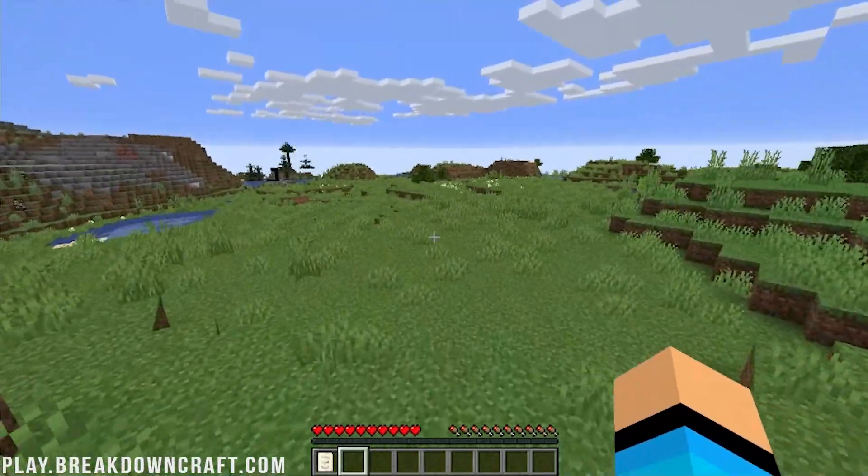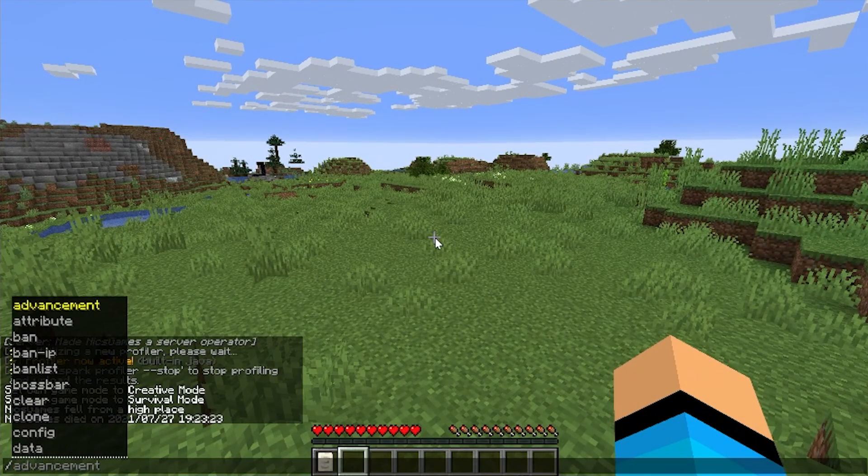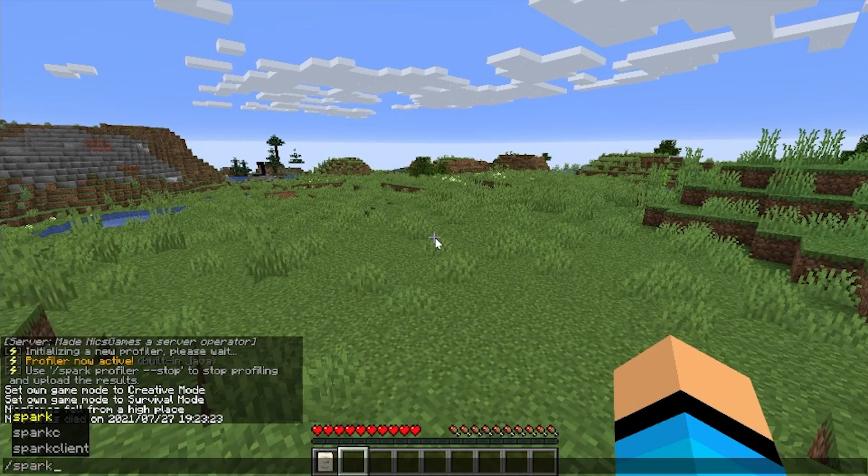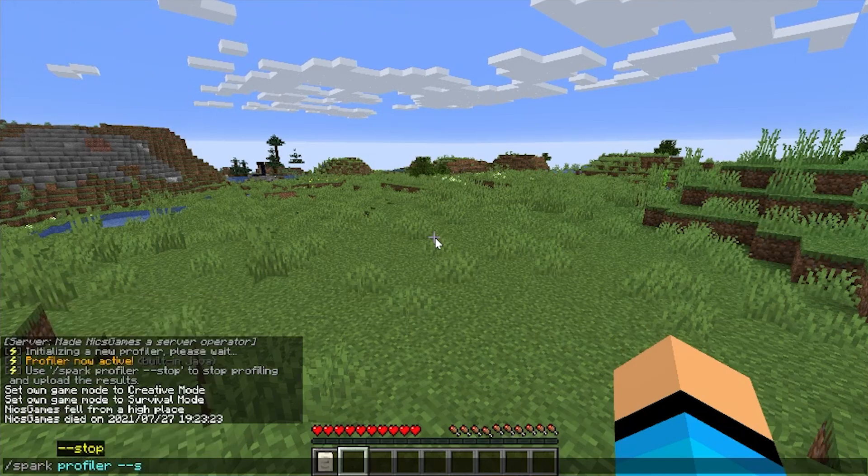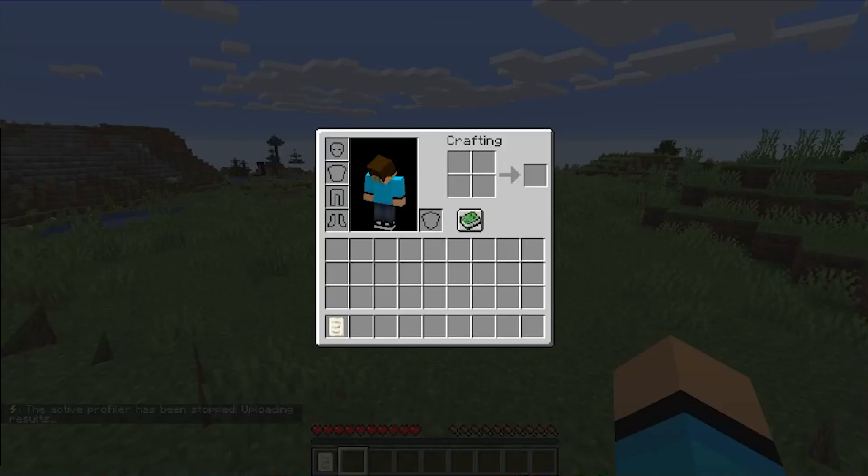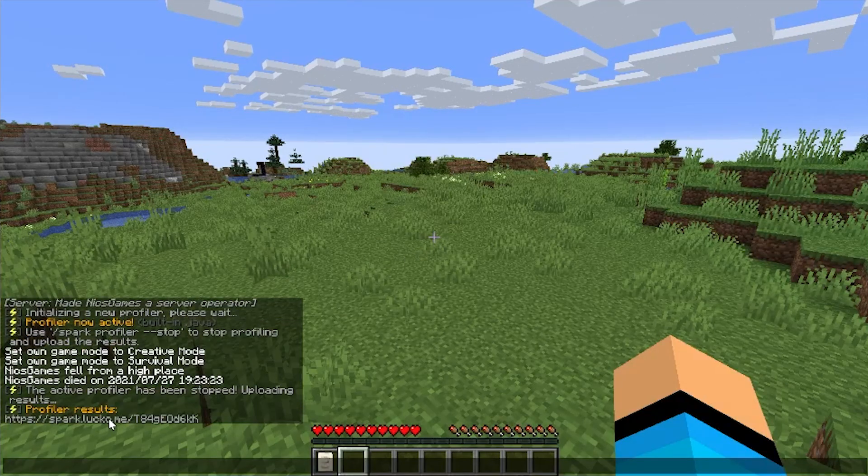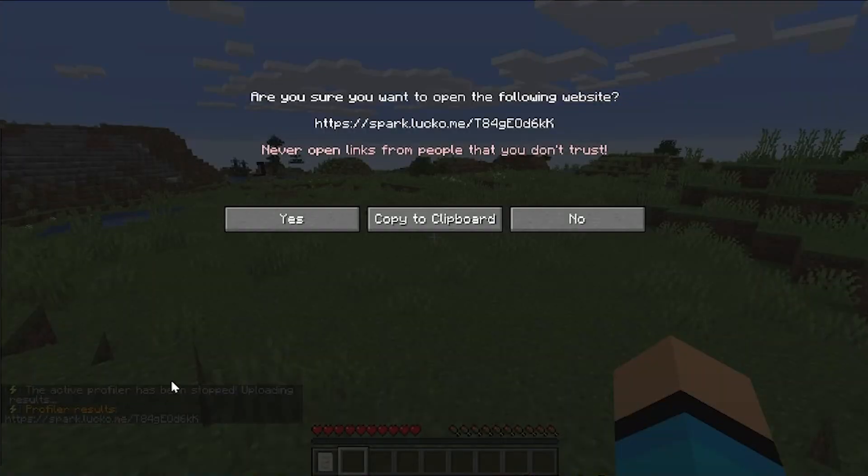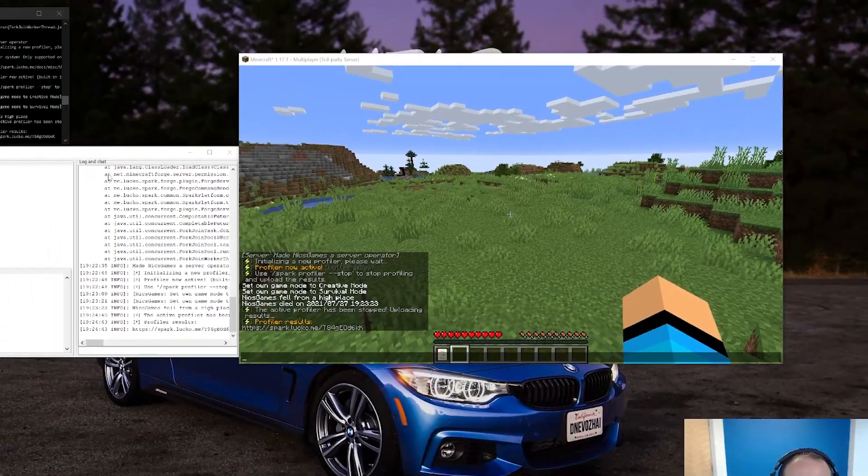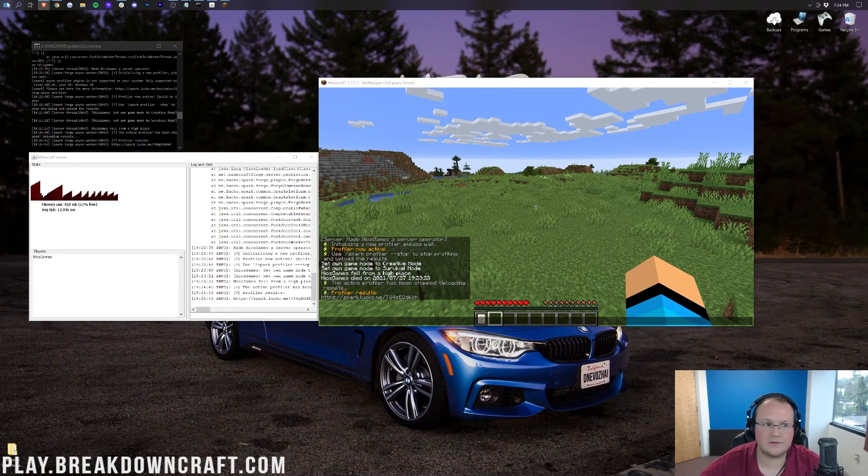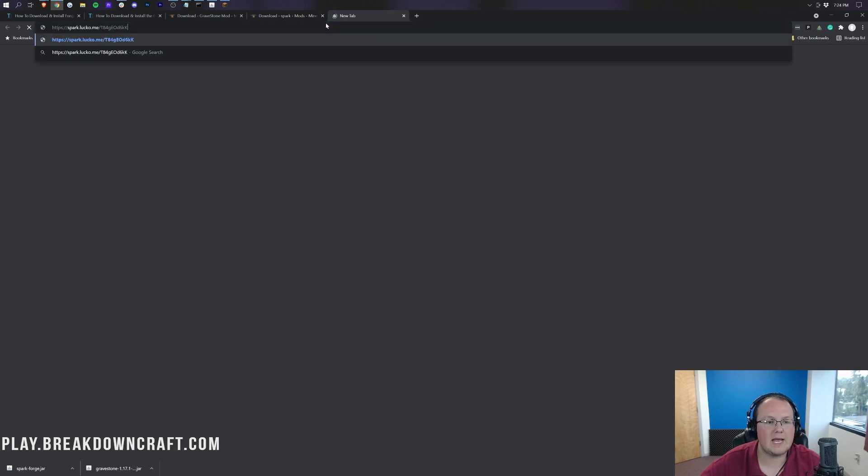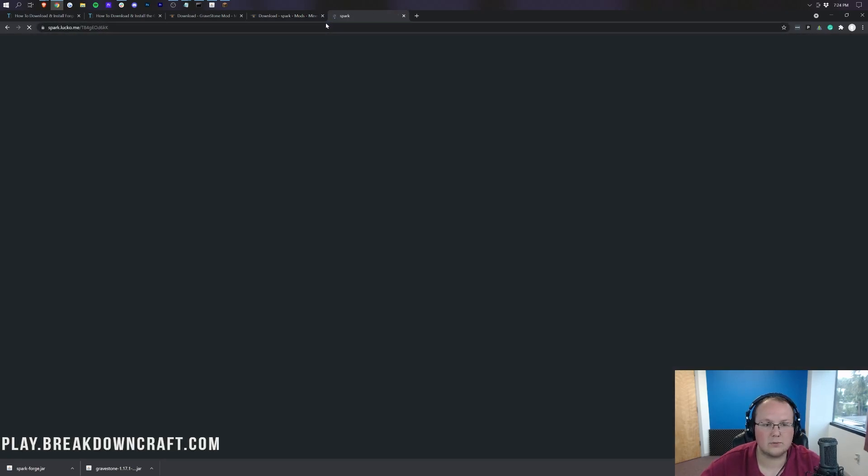Nevertheless, let's go ahead and stop Spark. So to do that, we're going to do /spark and then profiler --stop. And then it's going to spit out the results to us actually on a helpful link here. So we can go ahead and click on that. It's going to open a link without having to copy and paste it. Bam. And there we go.